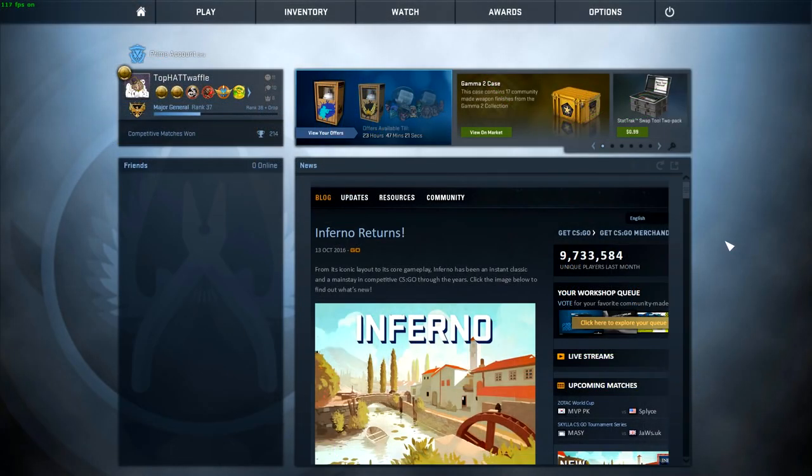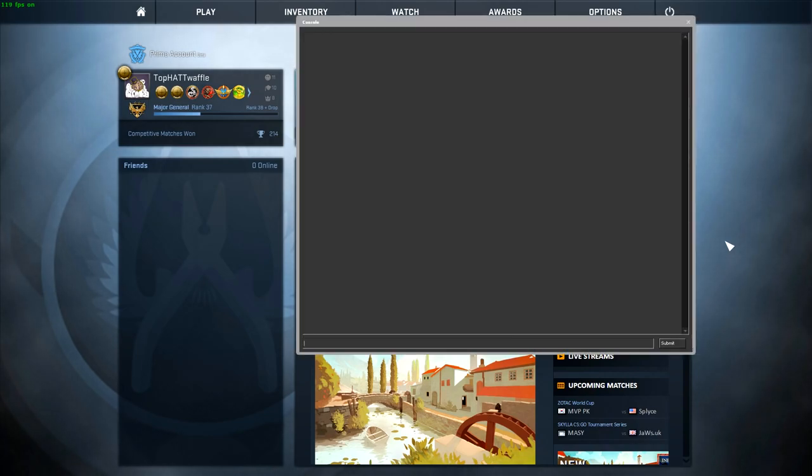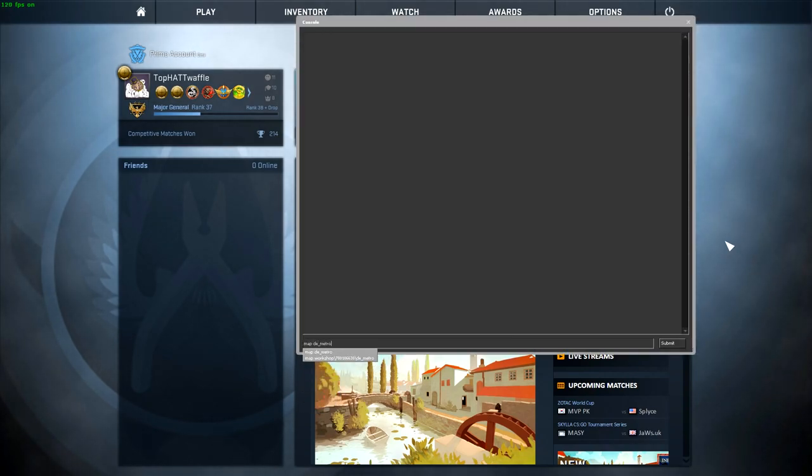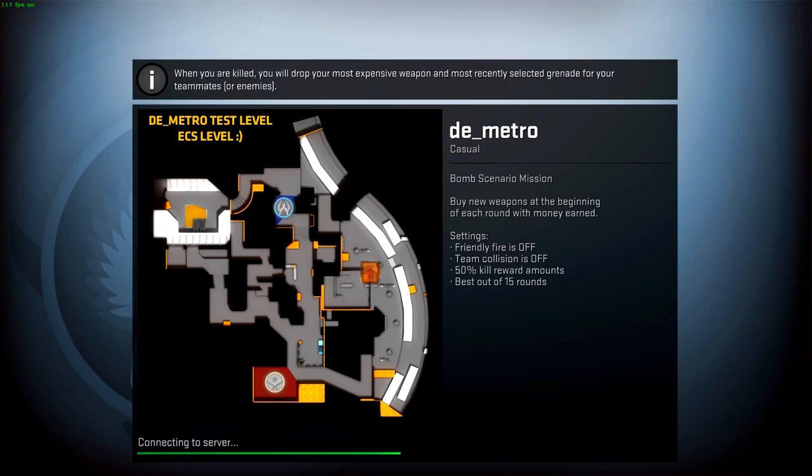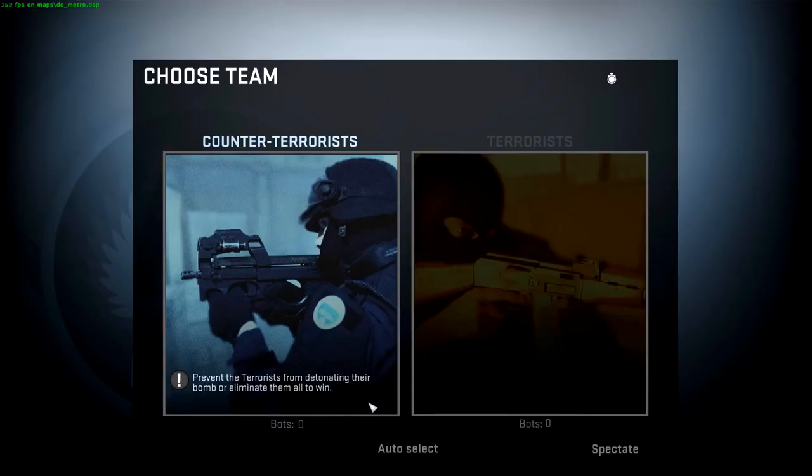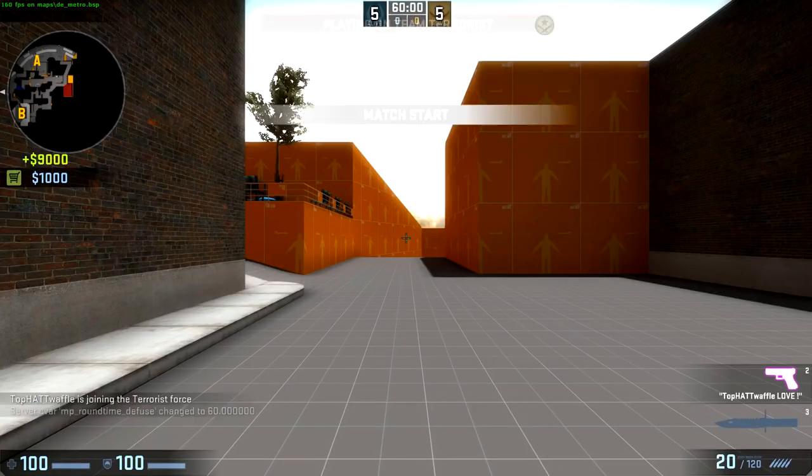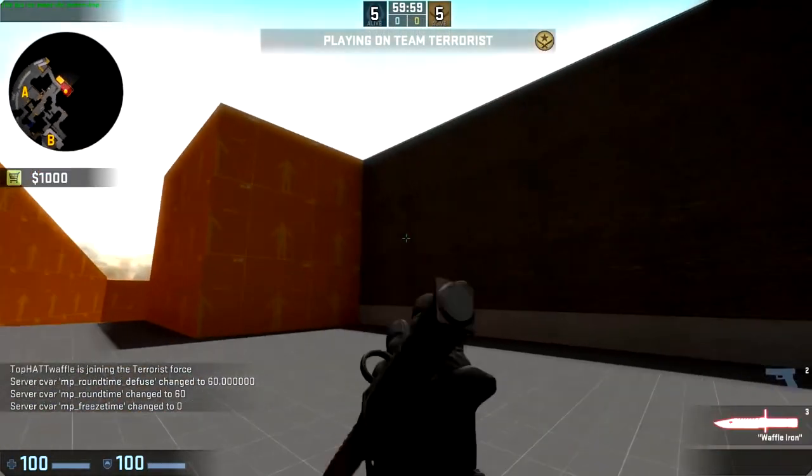And here we are in game. If we open our console and type map space the map name. We can join a team, kick the bots.